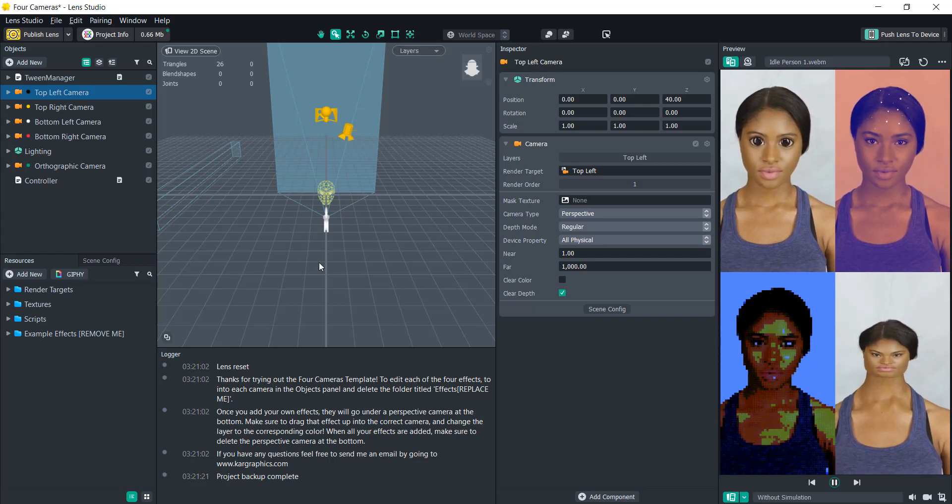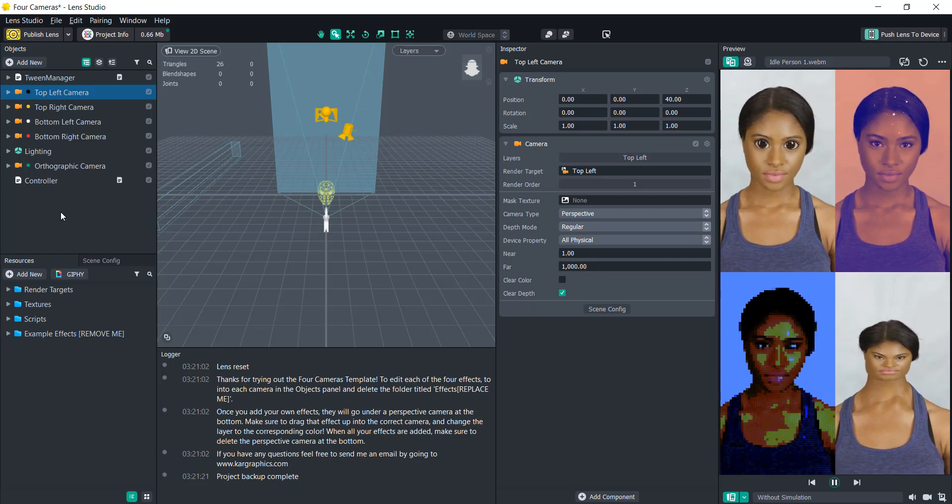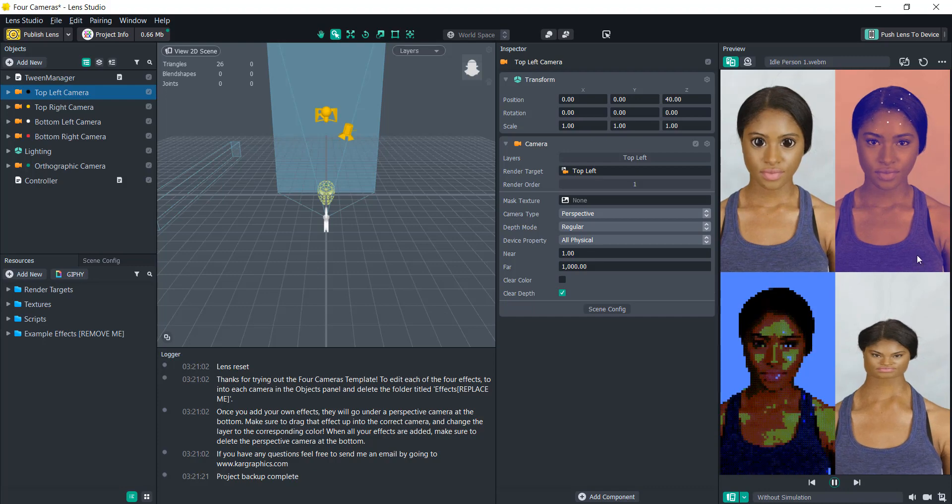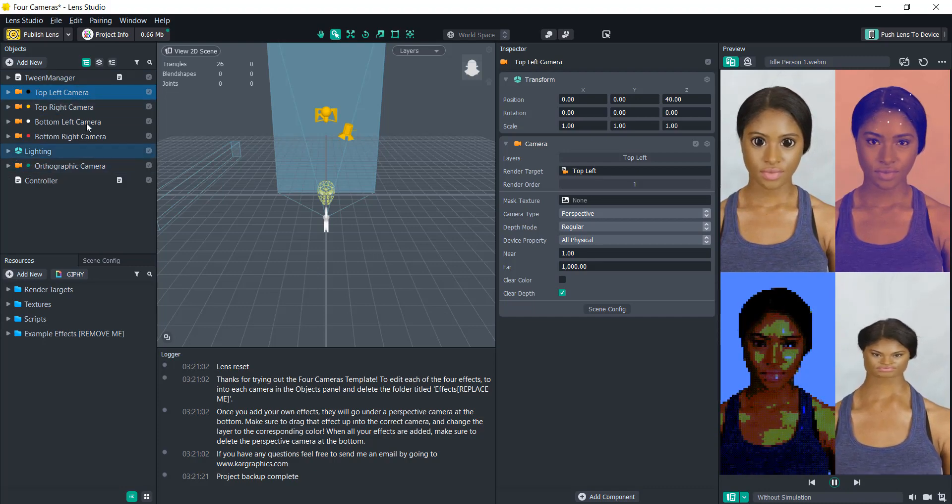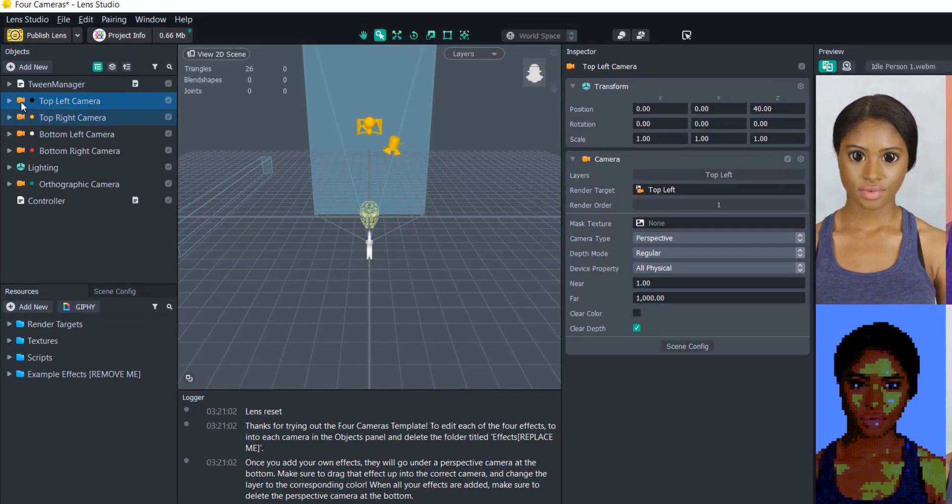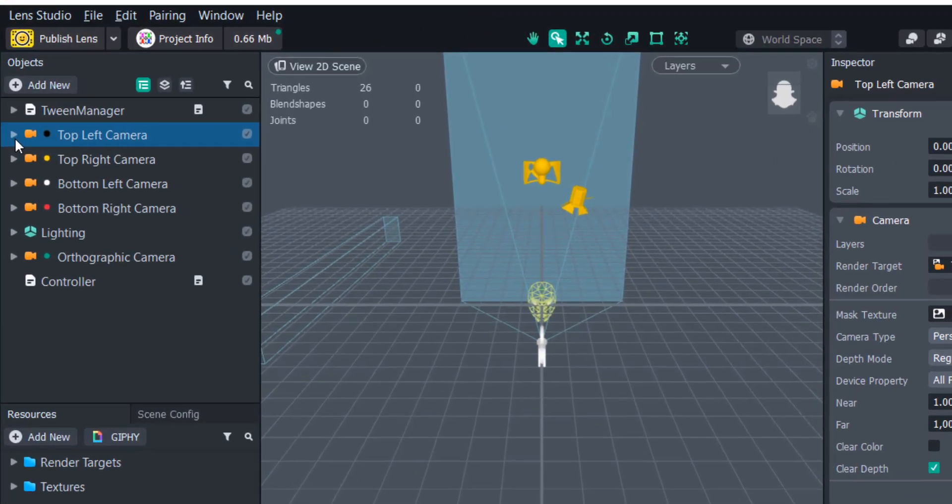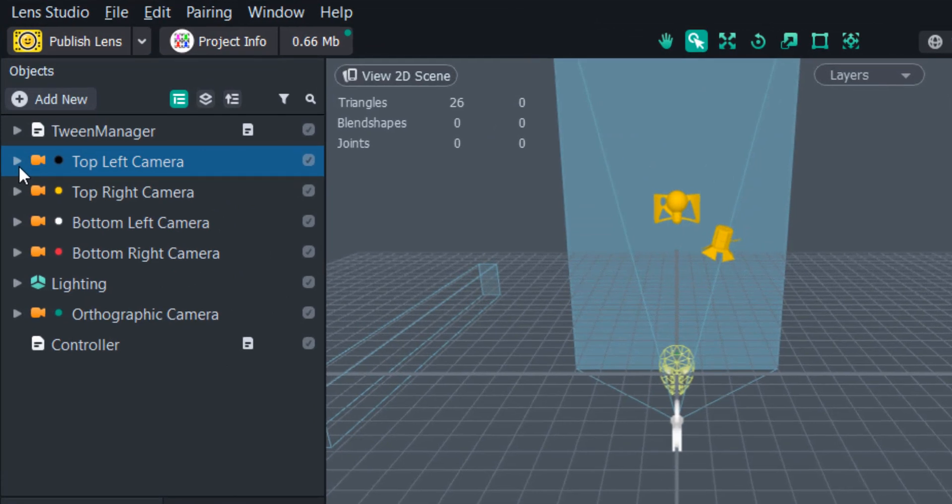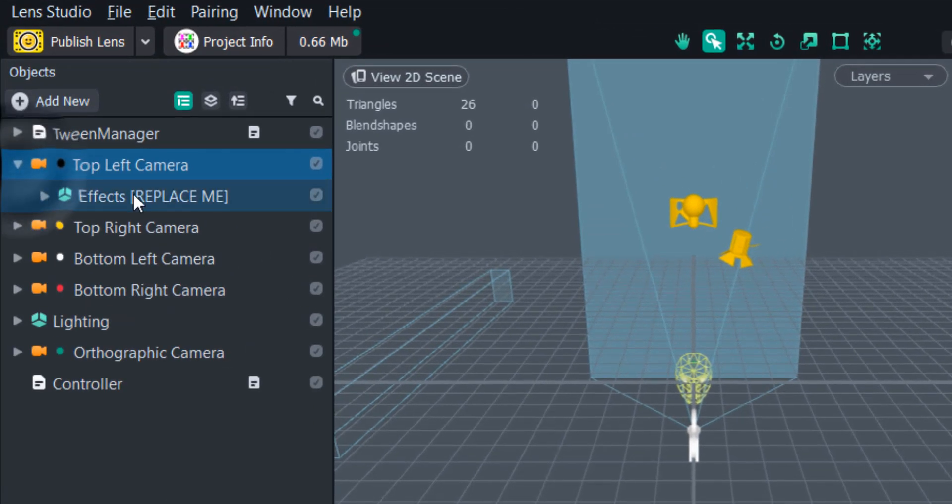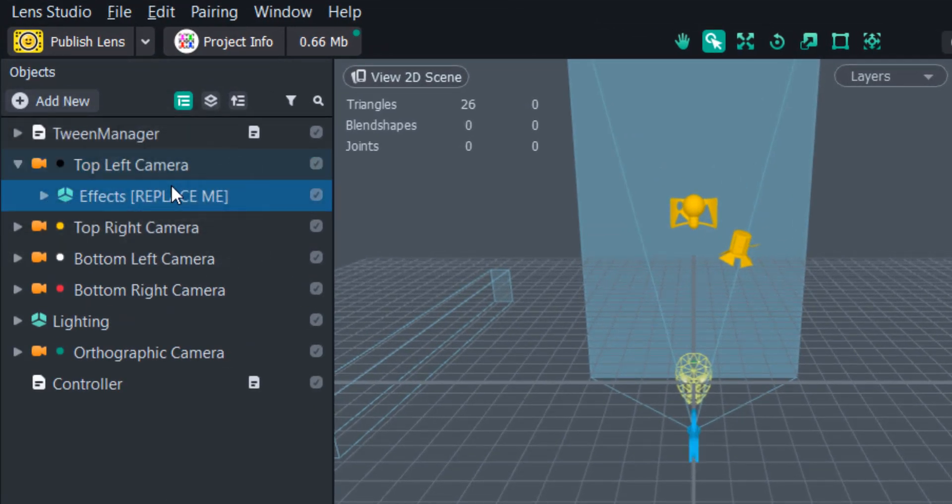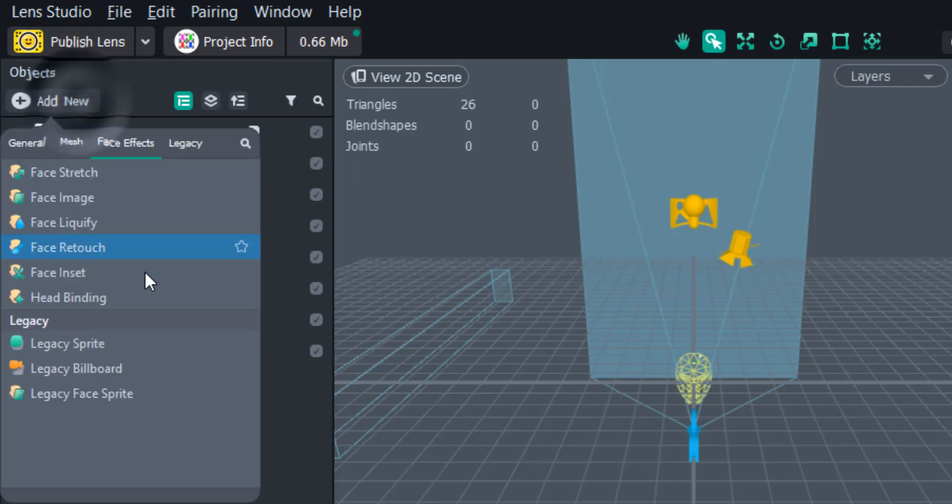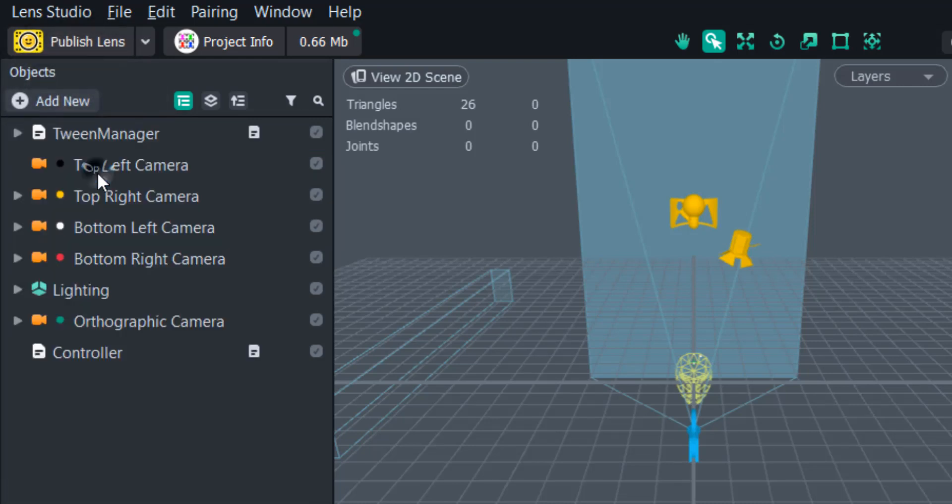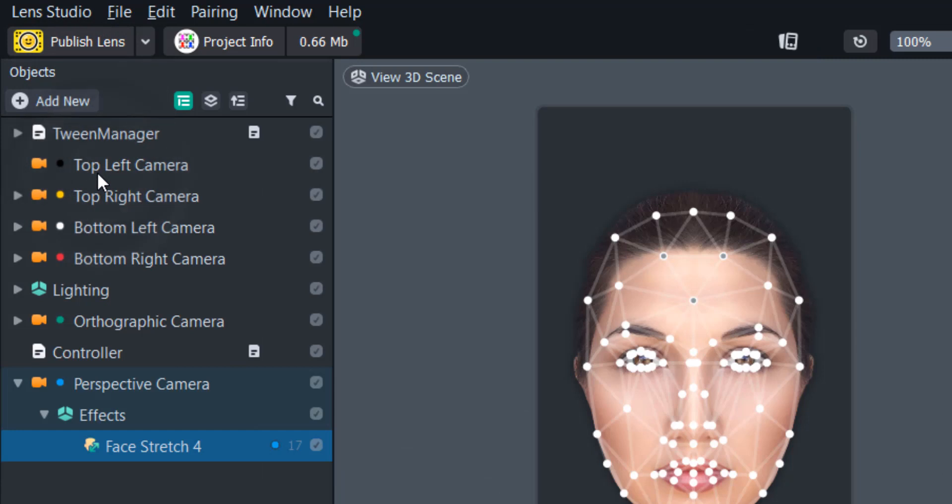So all you're going to need to do is replace all of the effects in each of the cameras up here. So if we go to the top left camera, you'll see the folder effects and it says replace me. We are just going to delete that and let's say we want to add a face stretch to this. So we're going to click in the object panel, add new, and then we're going to find the face stretch and we'll click that.